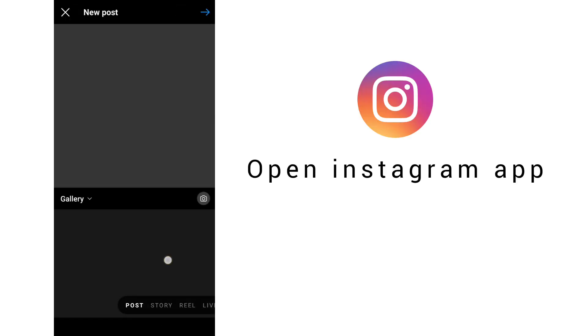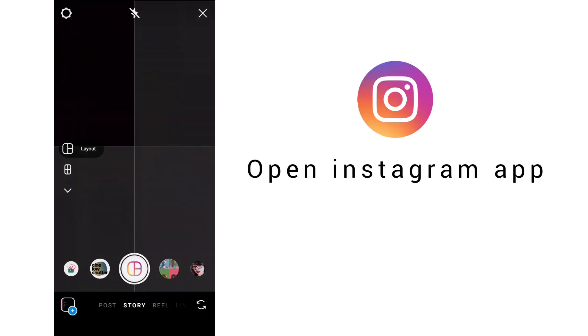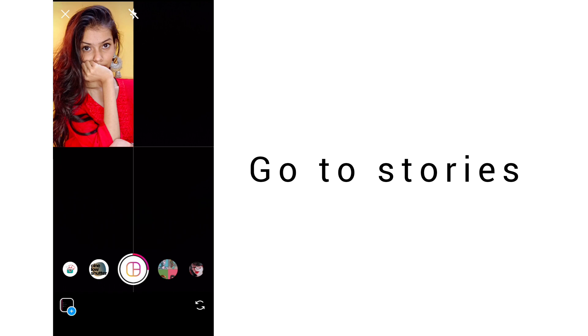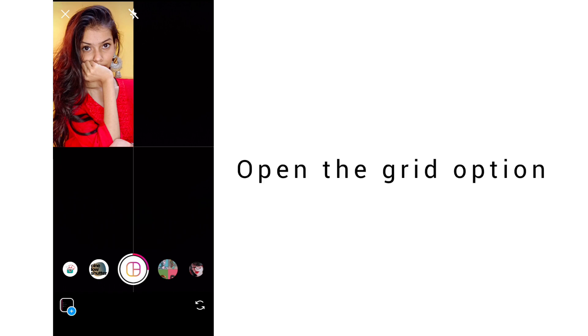First of all, you have to make a collage. Open the Instagram app and select the grid of stories.